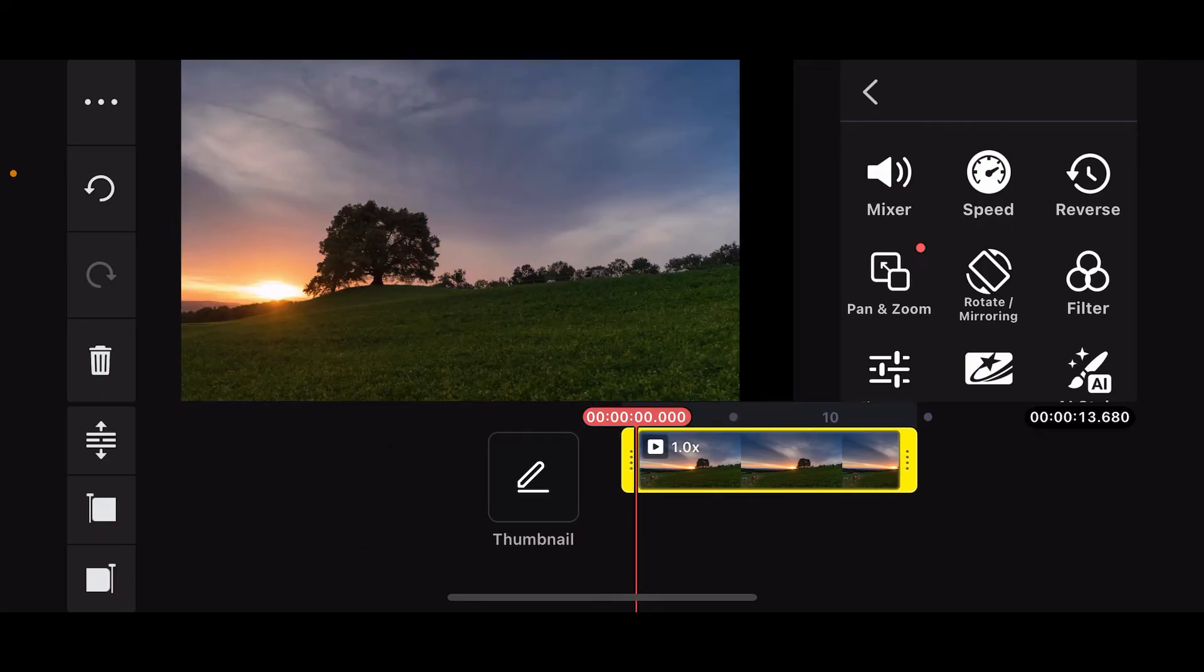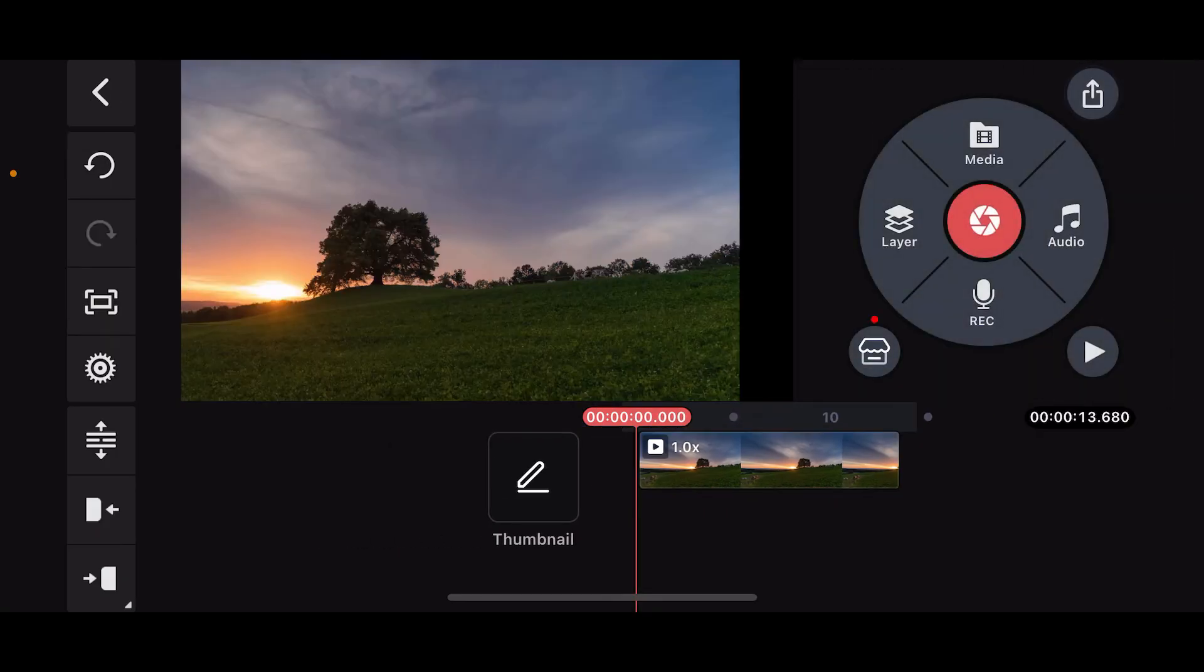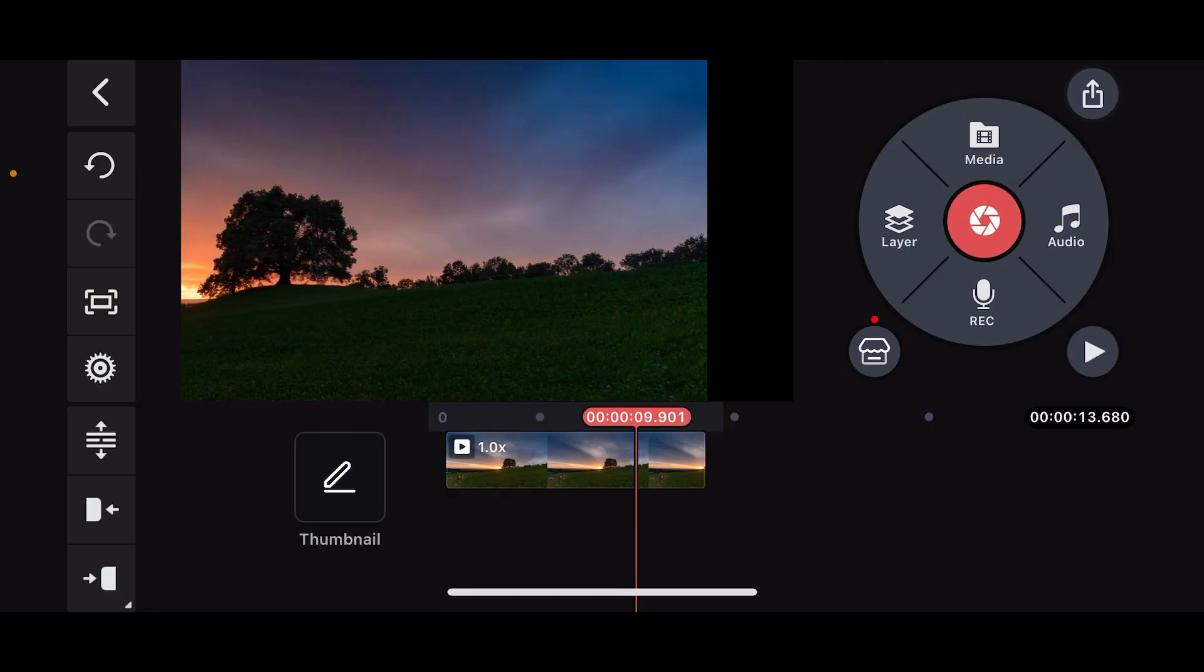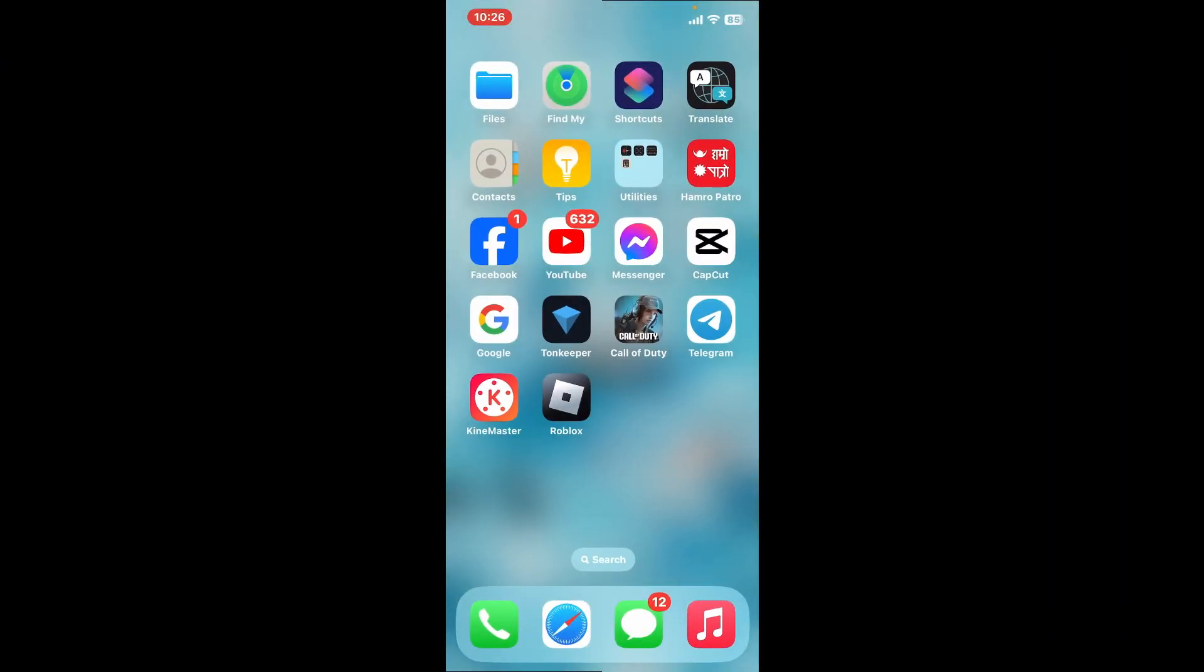You can also try exploring and experimenting with zoom levels to achieve the desired effect. So that is how you can easily pan and zoom in Kinemaster. If you found the video to be helpful, go ahead and give us a thumbs up.